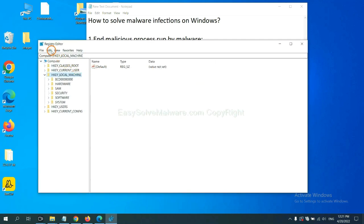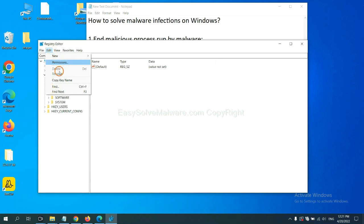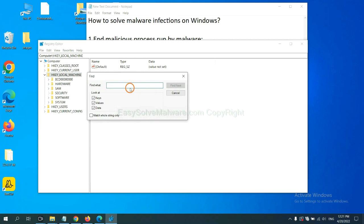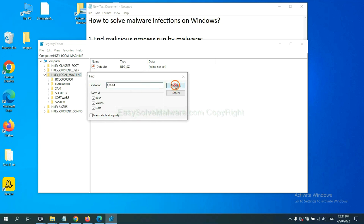Now select the Edit menu and click Find. If you know the name of the malware, input it. For example. And click Find next.